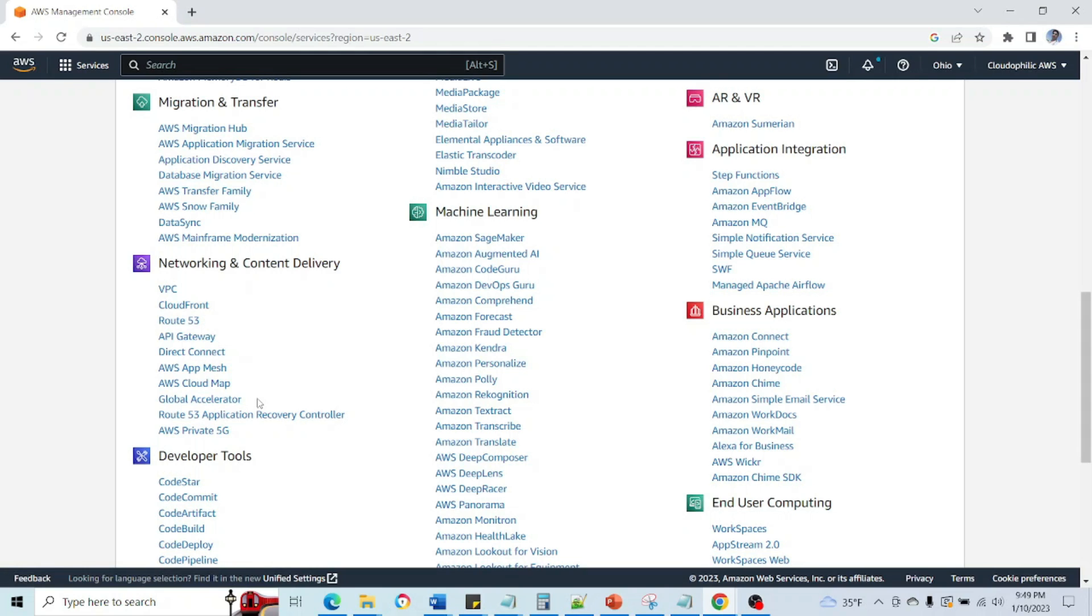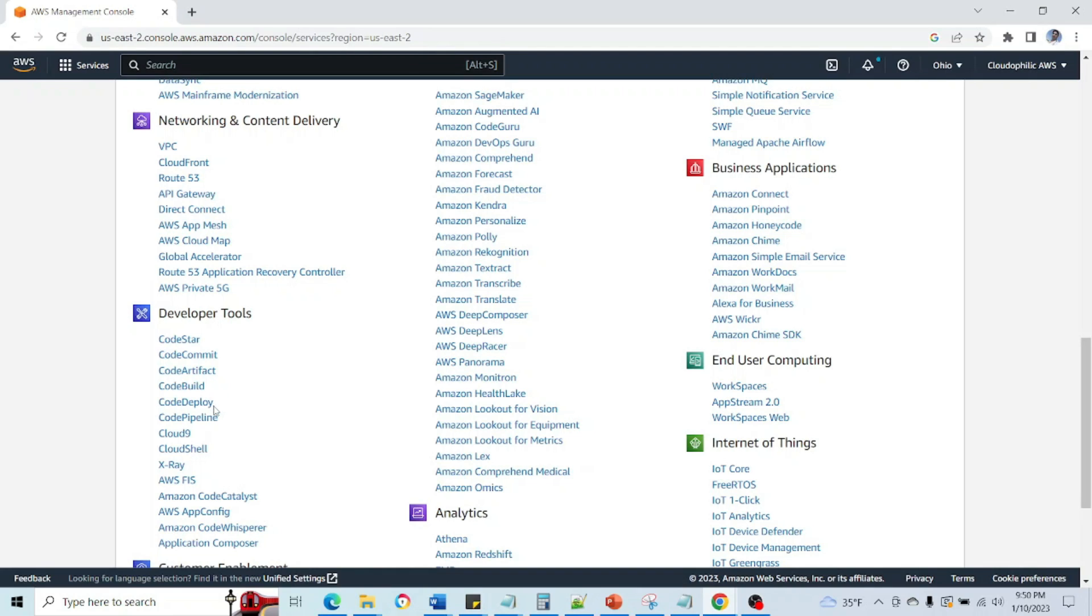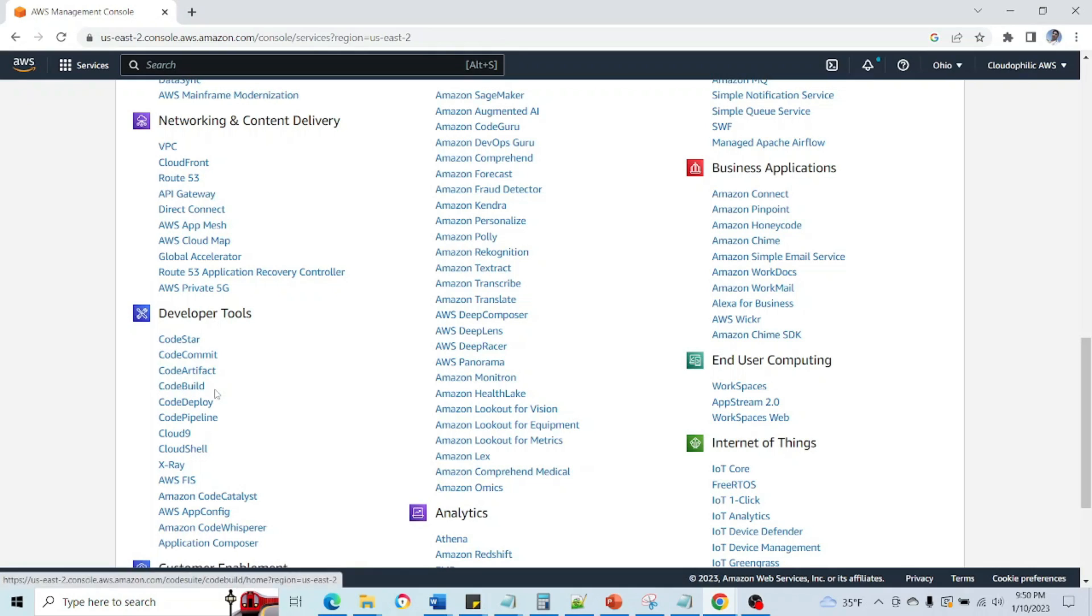Developer tools, these are the services which mainly related to CI/CD like CodeStar, CodeCommit, CodeArtifact, CodeBuild, CodeDeploy, CodePipeline. We can use these services directly in our CI/CD pipeline to achieve a particular task. For example, we can use CodeBuild for our building purpose, CodeDeploy for deploying purpose, CodePipeline for creation of the CI/CD pipeline.